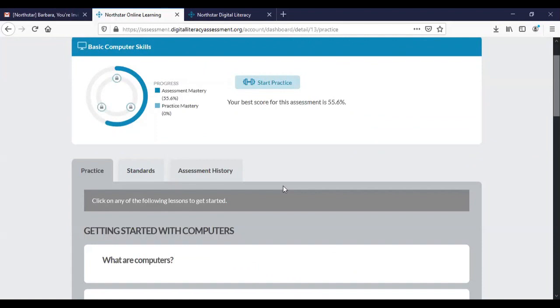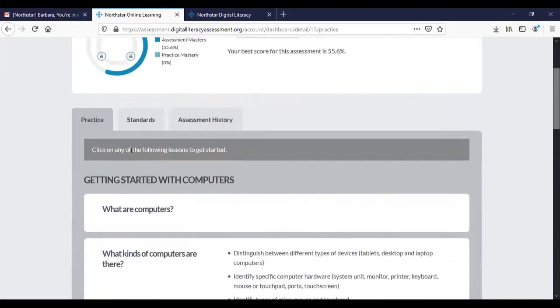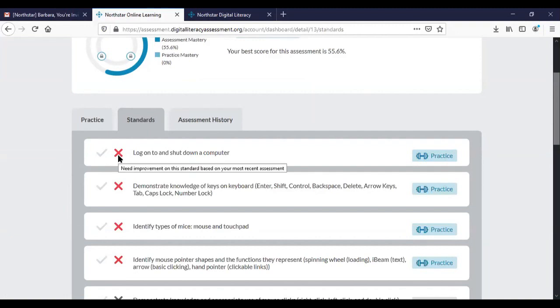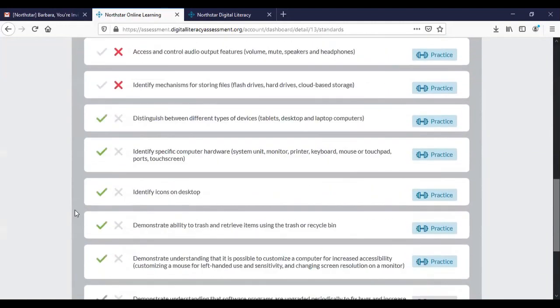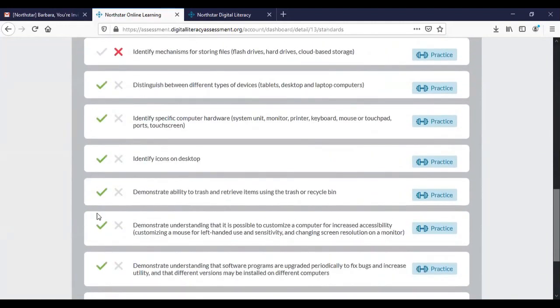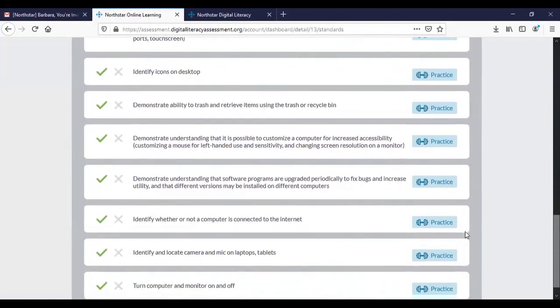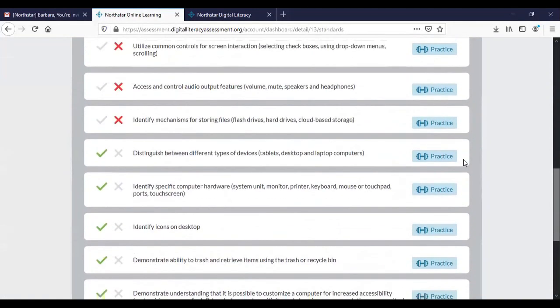You'll see that there are three tabs across the bottom of the page. One says practice and you can practice any of these skills at any time using this page. If you click on the standards tab it gives sort of an itemized list of all of the various skills that you're supposed to know in order to pass this first module. You'll see that the questions that I got incorrectly are marked with a red checkmark. Notice in the right hand column that there's practice material available for all of this, both for the questions that I answered correctly and the ones that I answered incorrectly.